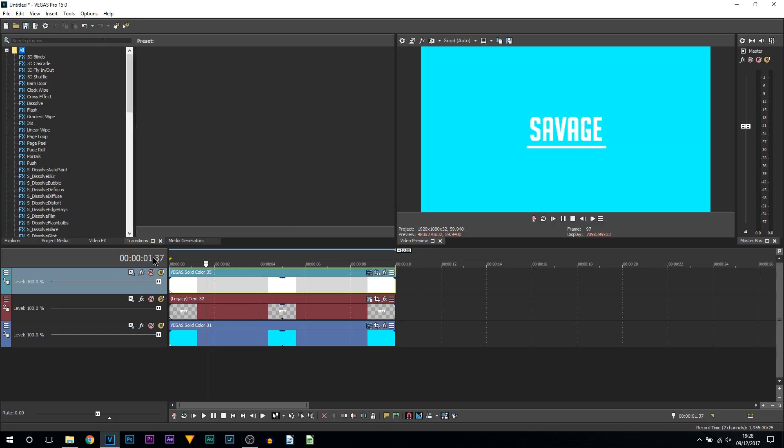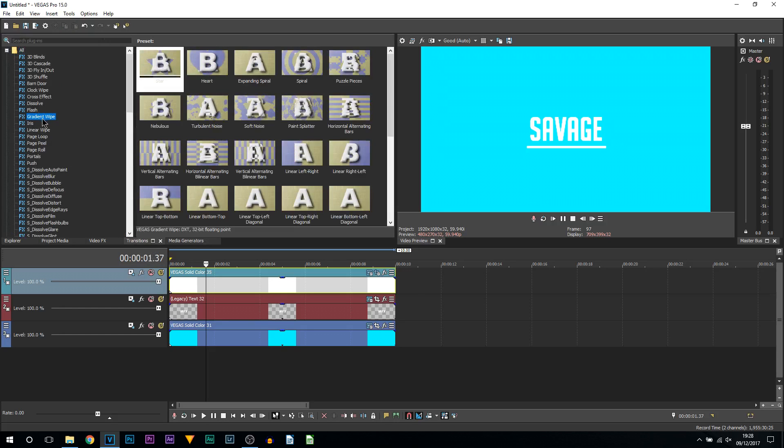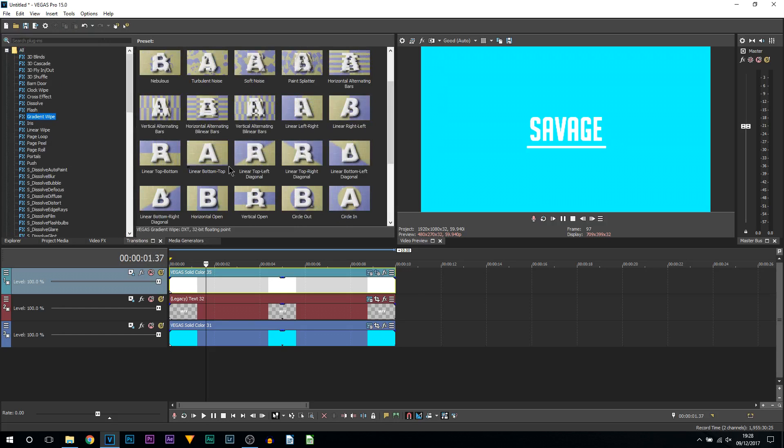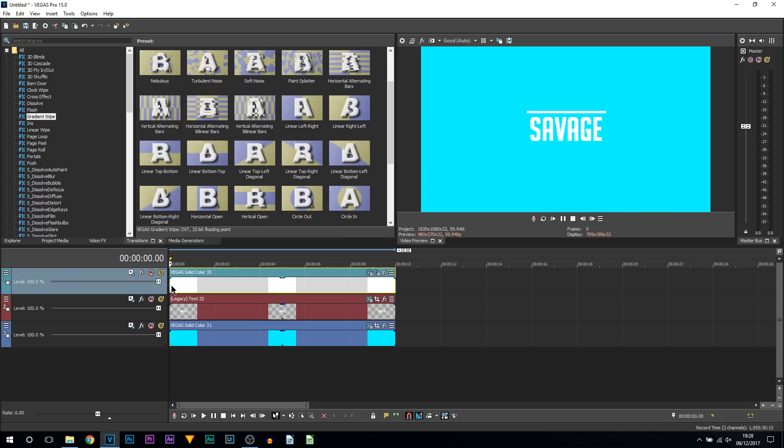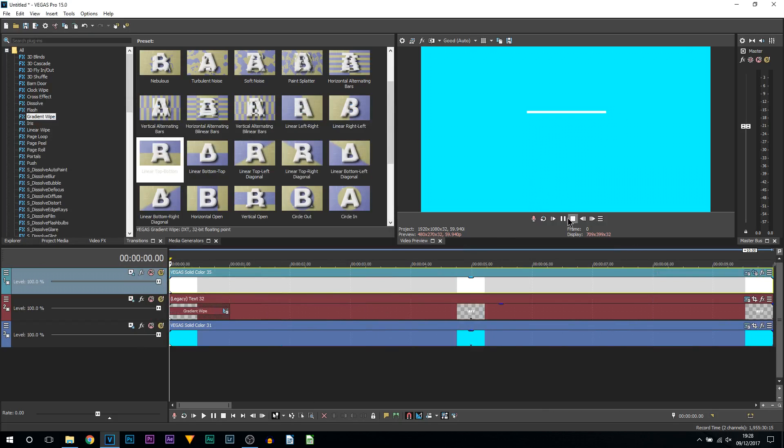I'm going to X out of it. Now what we're going to be doing is really simple. We're going to head over to transitions, come up to gradient wipe. Remember, the way this line has just been animated it's coming down, so with that being said we need a gradient wipe which is coming from the top and coming down. This one right here - I'm going to drag and drop this onto the text. Playing it through, it might not look as clean because we do need to time the transition.